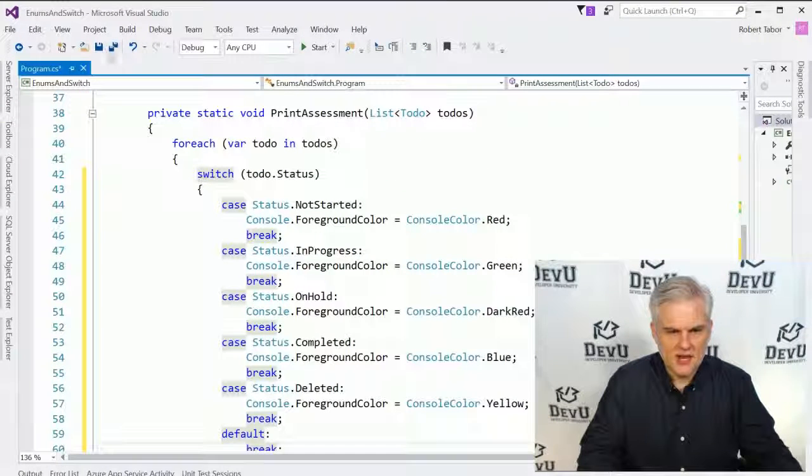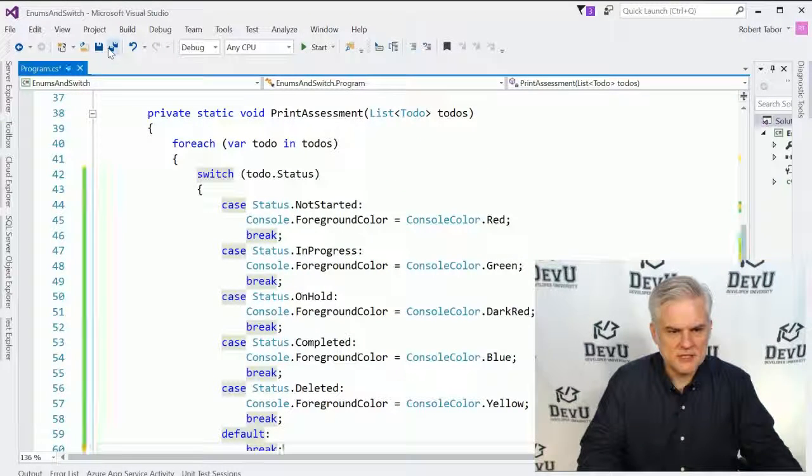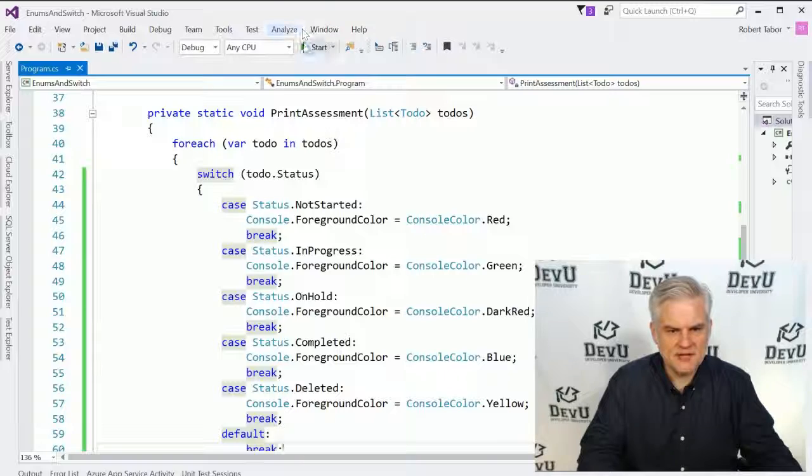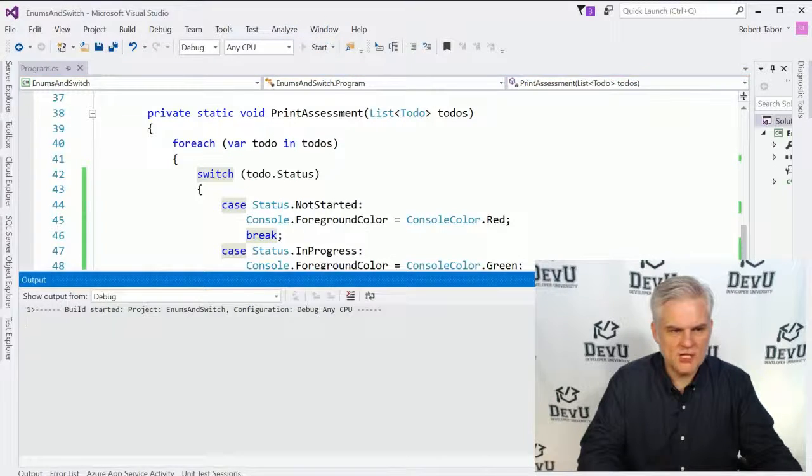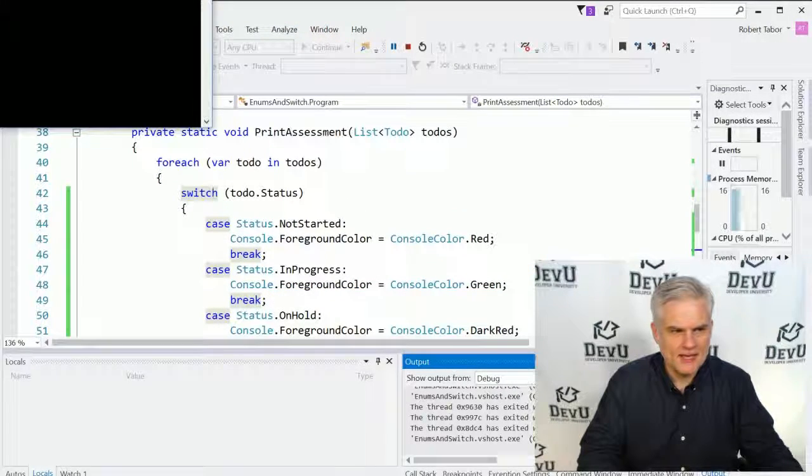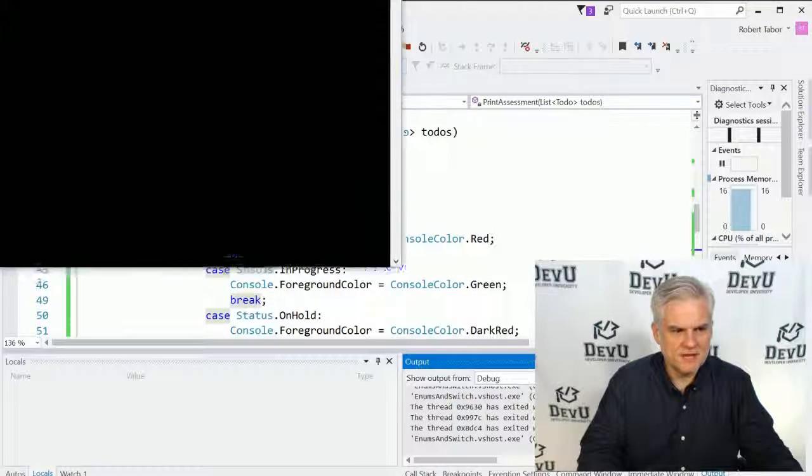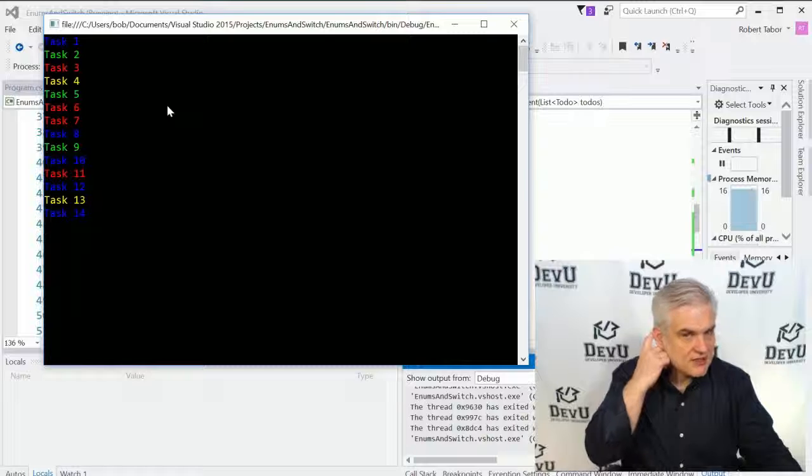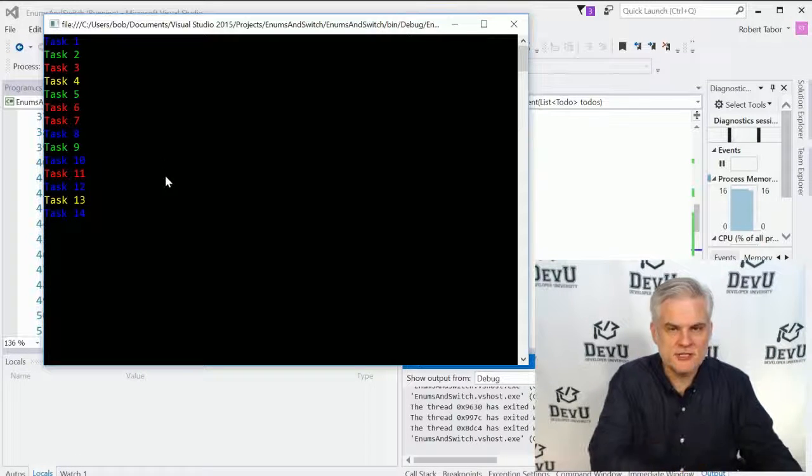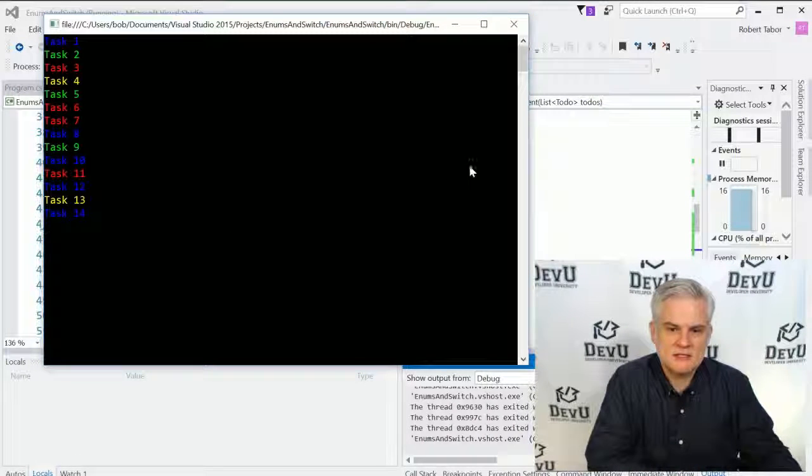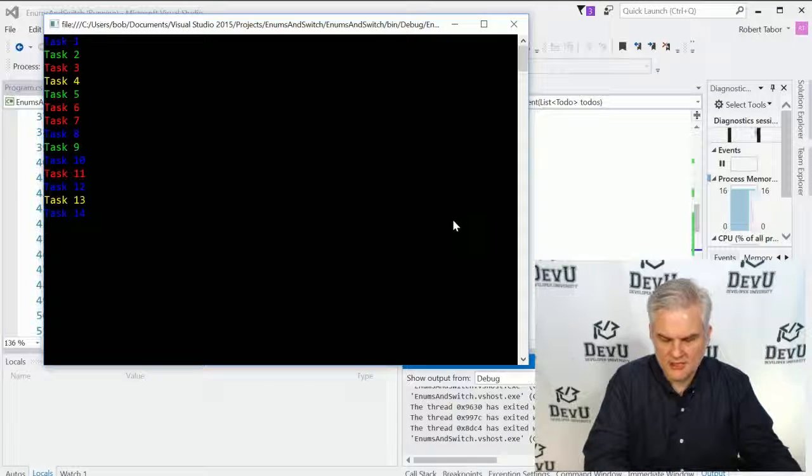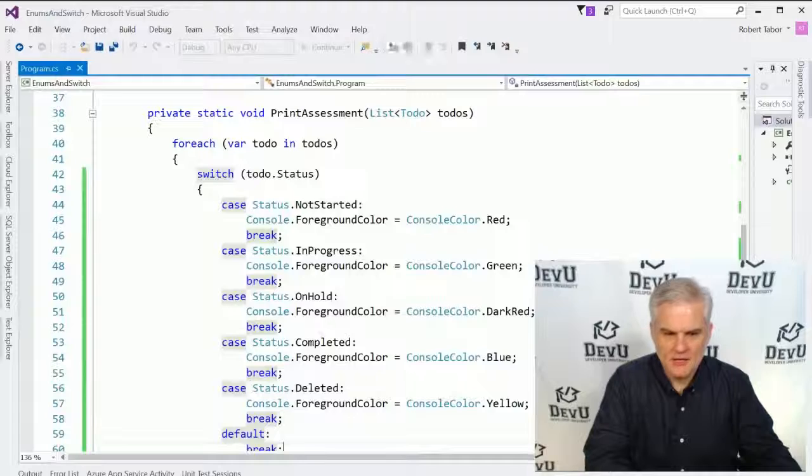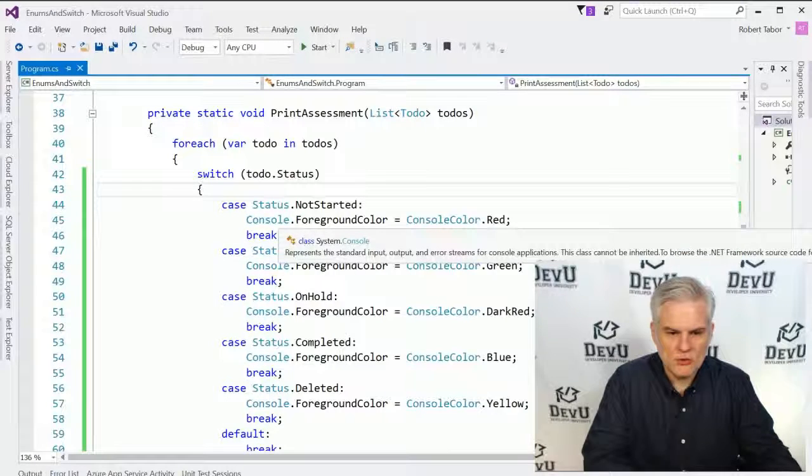All right. So now let's go ahead and save and run our application. And you can see we have a very colorful list of tasks that are color coded by their current status. All right. See how cool that is.